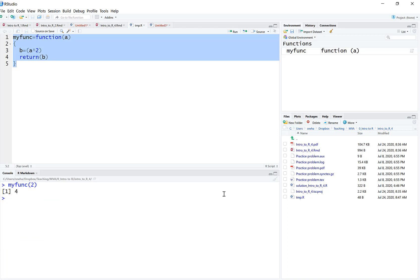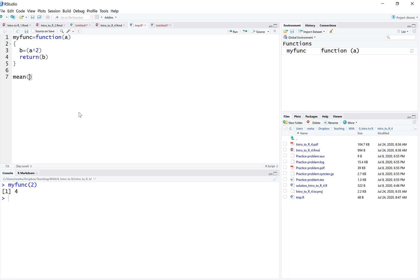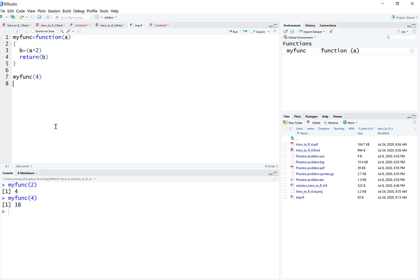You need to tell R what this function is. One way is you run it, so this is my code. I've run this and now I'm free to use it. This is one way of using your functions.